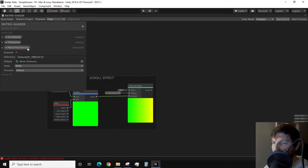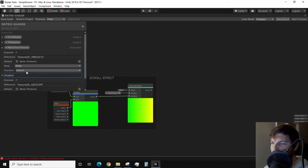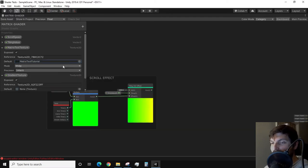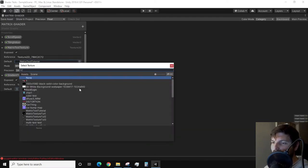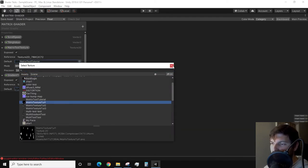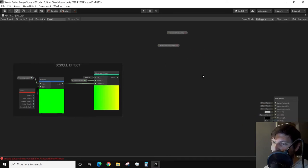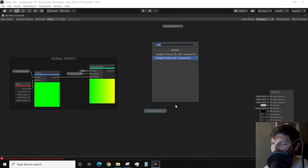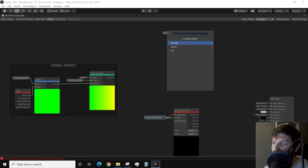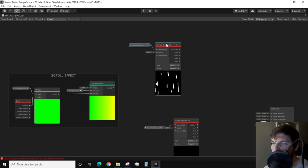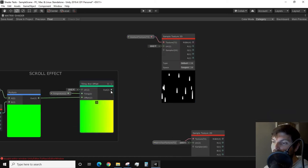I recommend creating two texture 2D properties in the blackboard, which one will be the matrix text texture, and the other will be the gradient grayscale texture. Drag these into the shader graph. Connect these properties into their own sample texture 2D node. We want to scroll the gradient texture, which, since we already created the scrolling logic,